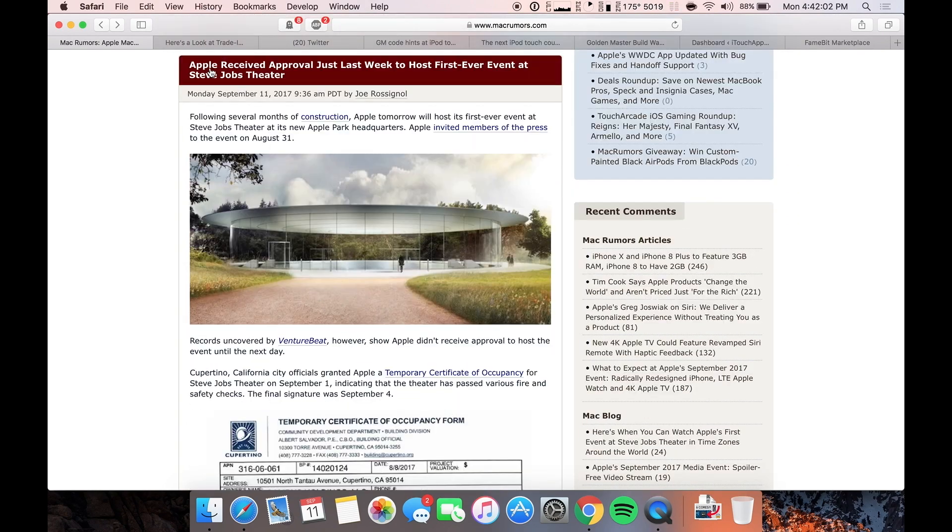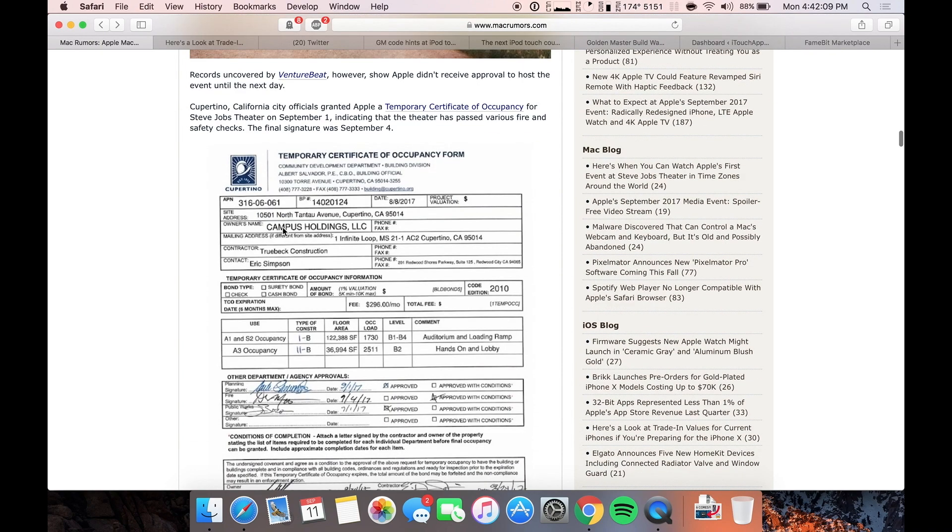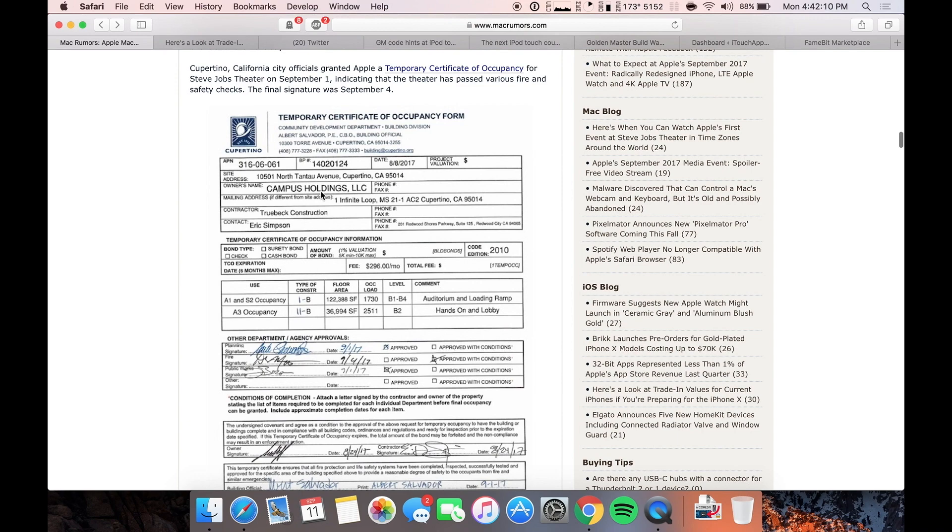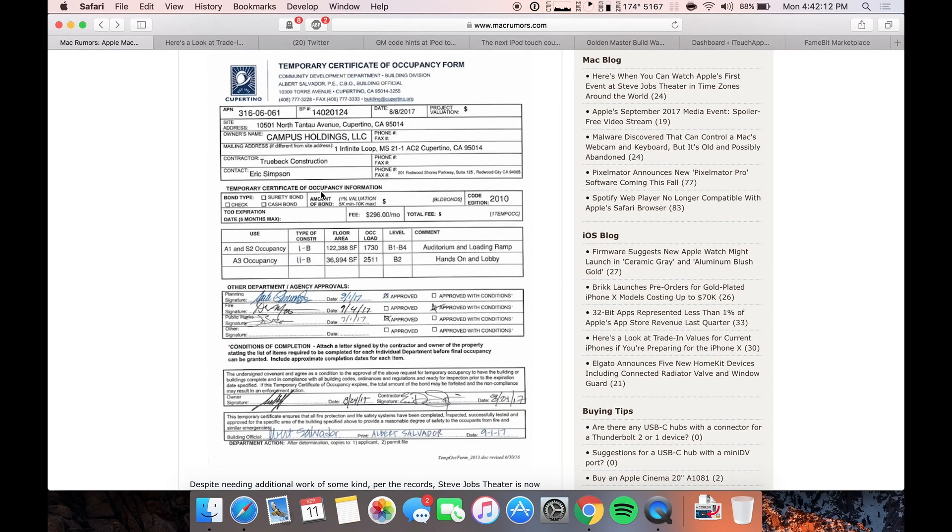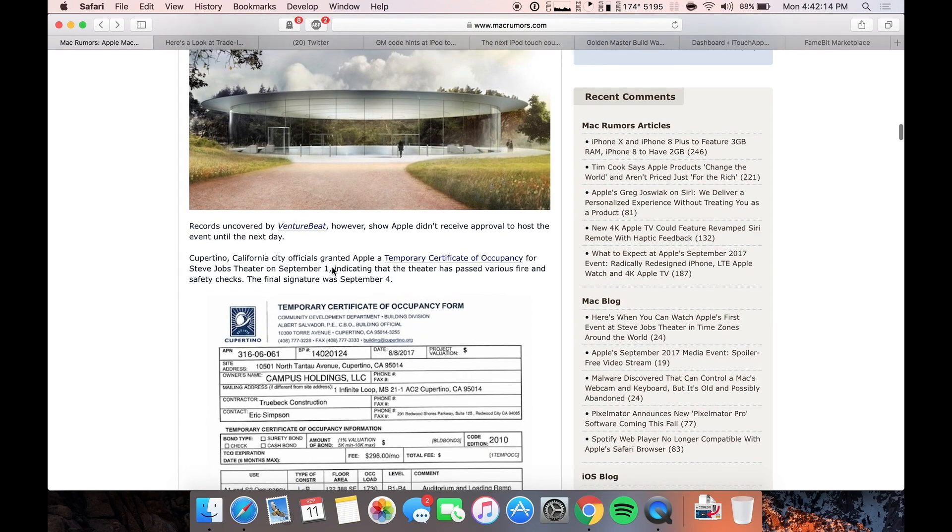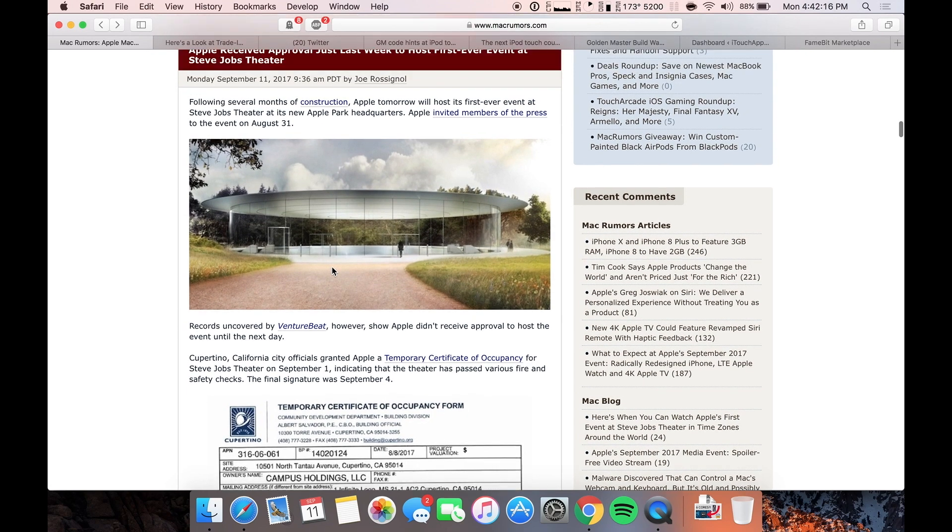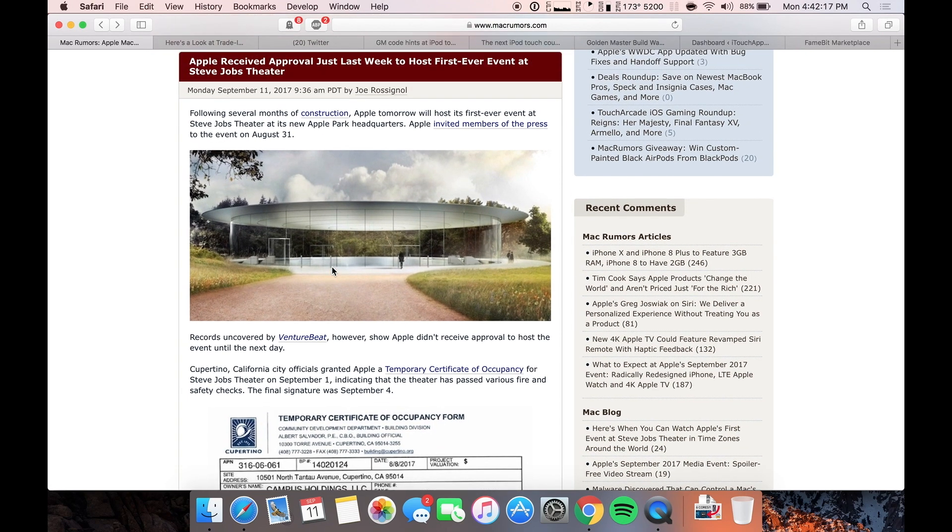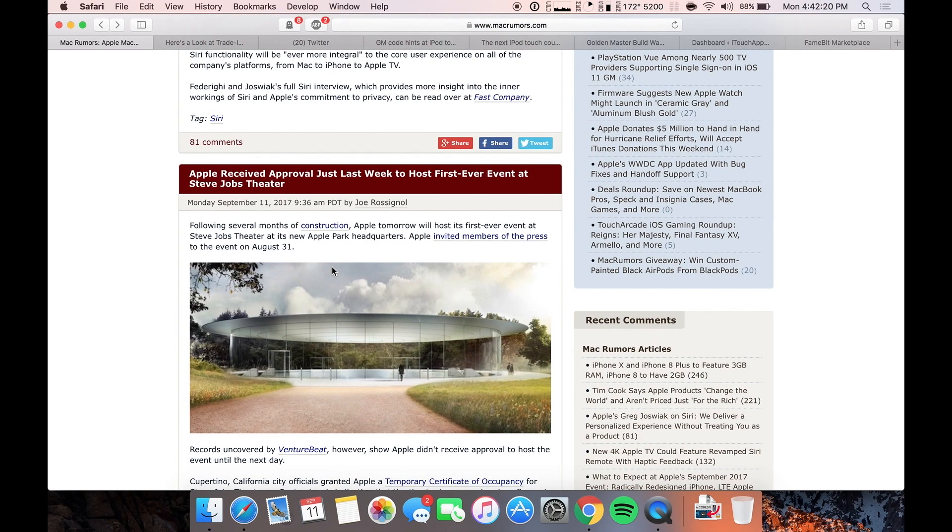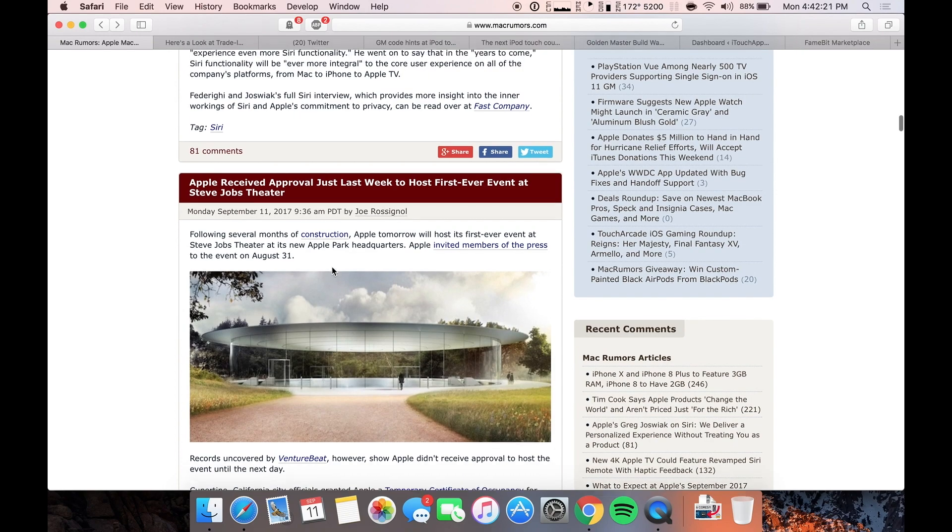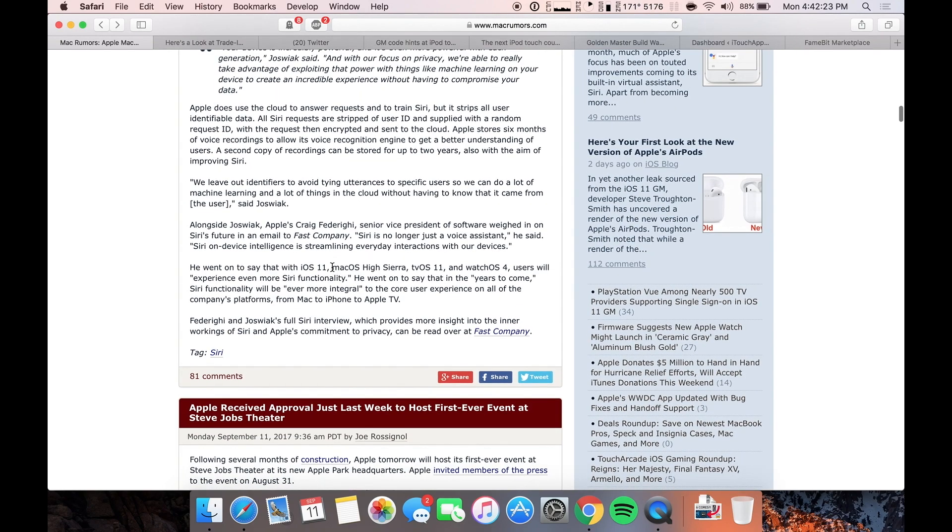All right. Our next story is that Apple just received its approval letter last week to host its first ever event at Steve Jobs Theater. You can see it right here. I guess this is public domain information so you guys can see it. And yeah, that's just crazy to think that it just got approved. They sent out the invites way before that. So I guess they were pretty confident that they'd get approval, but still kind of cutting it close there.